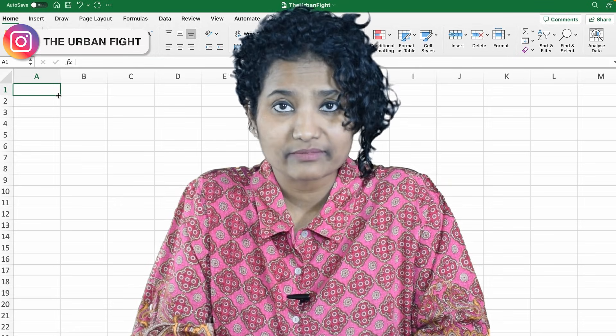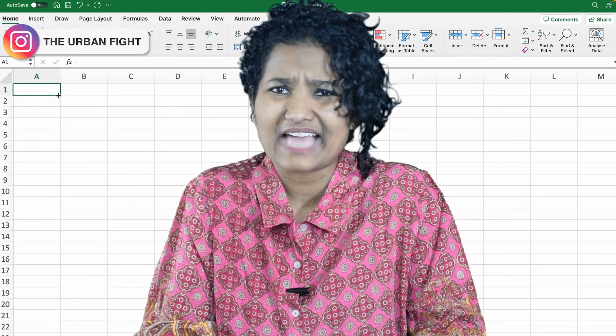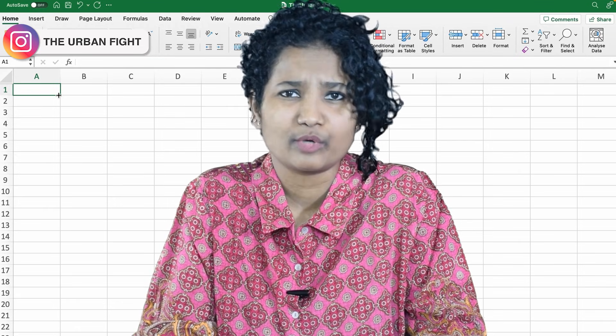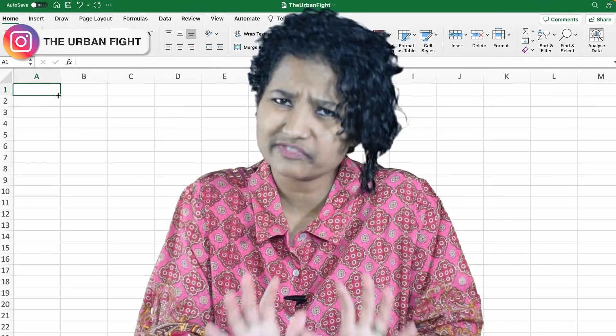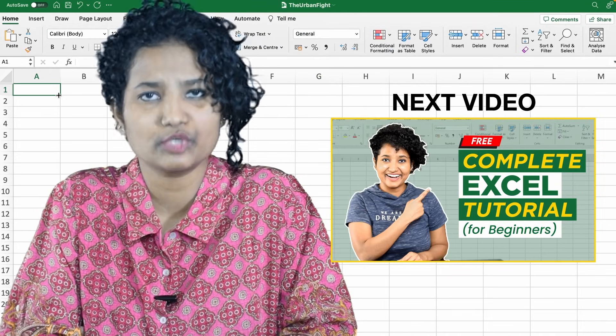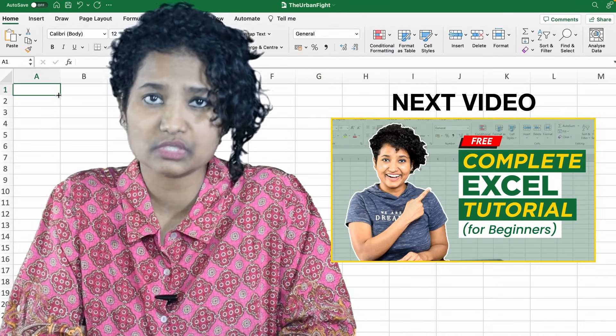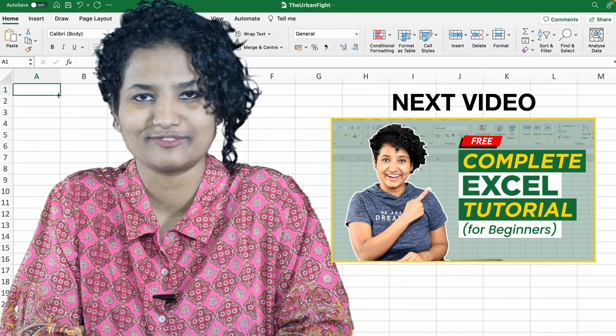Using the web version means that you won't have to install any apps on your laptop or computer, and it has sufficient features to get you through the next video of this course, which is the complete MS Excel tutorial for beginners.